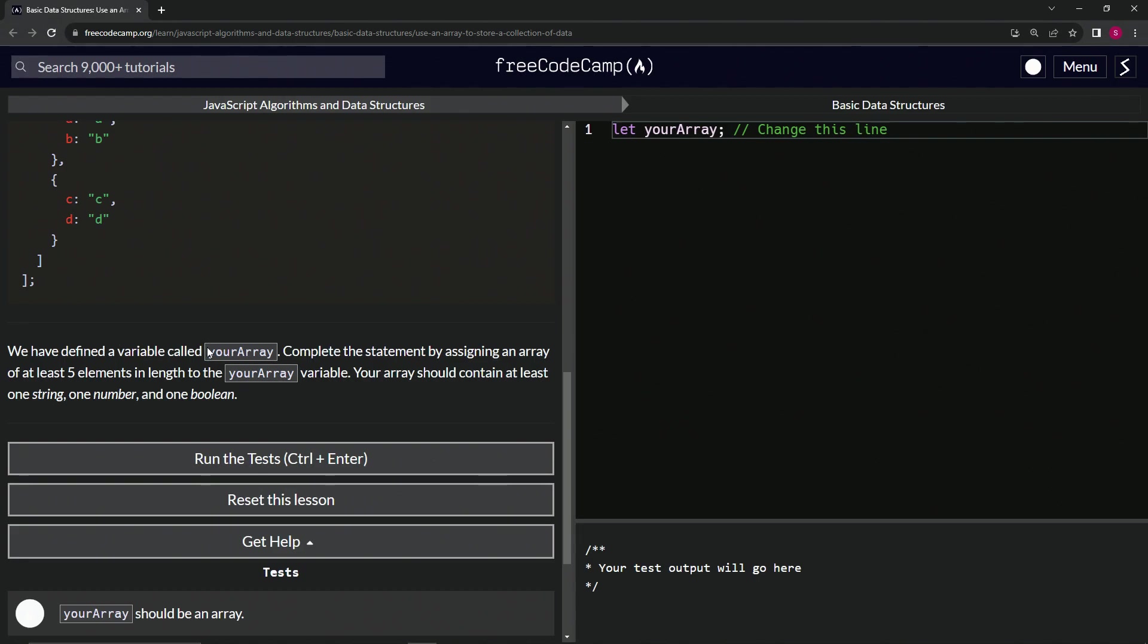defined variable called yourArray, and we're going to complete this statement by assigning an array of at least five elements in length to the yourArray variable. Our array should contain at least one string, one number, and one boolean. Let's do this.